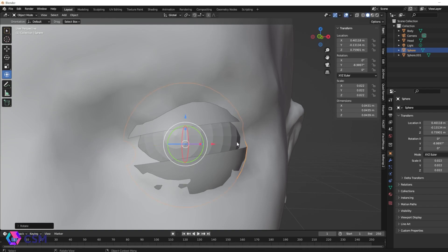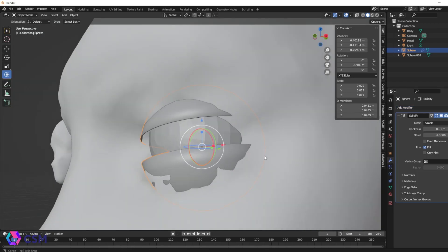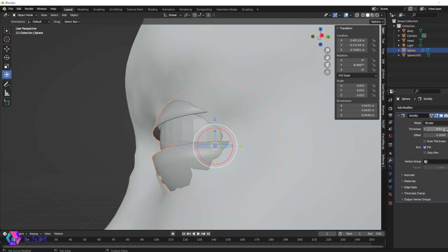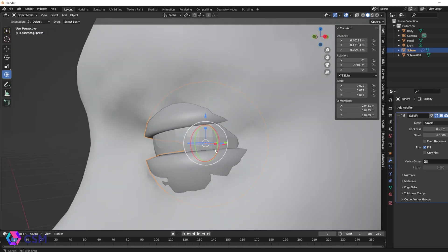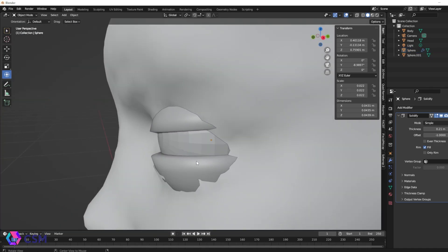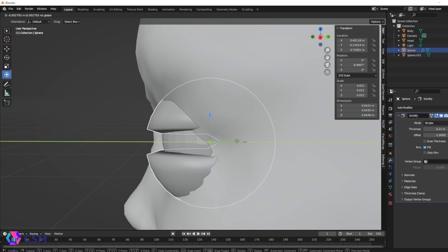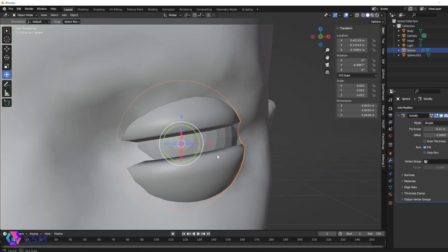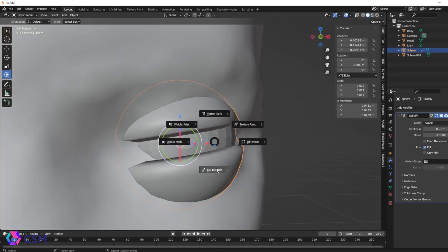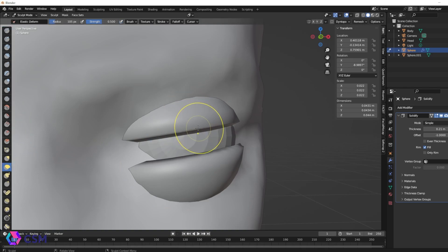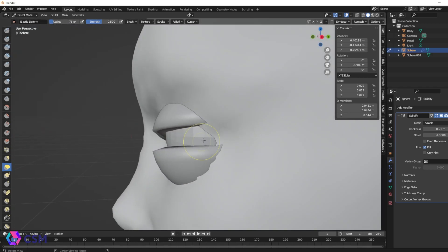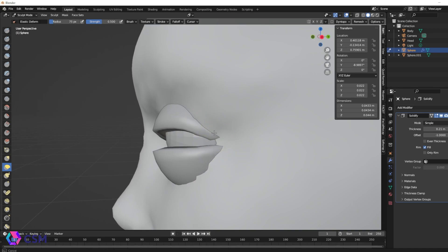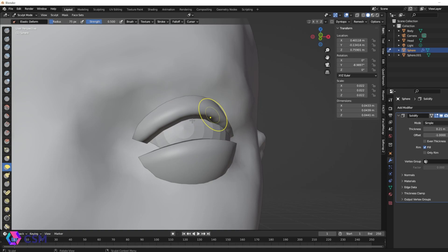So once you have the eyelid in a decent place you're going to go over to the modifiers tab and find the solidify option. Once you click that you can see that it's already taken in some sort of form. You can make it thicker, thinner. You're not going to apply it just yet. You can go into sculpt mode or you can alter the actual vertices to make it look more like a curved eyelid, just anything that you think would make it look more natural. Every time you do this you need to make sure things look natural to whatever avatar you're working on.